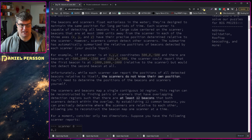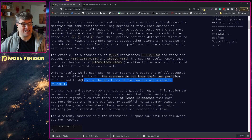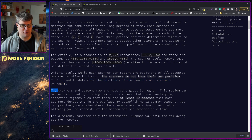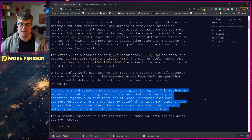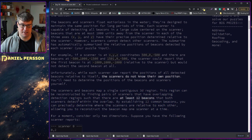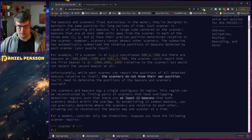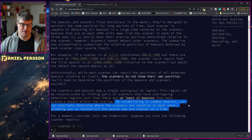Unfortunately, while each scanner can report positions of all detected beacons relative to itself, the scanners do not know their own position. You need to determine the position of the beacons and the scanners themselves. The scanners and beacons map a single continuous 3D region, and this region can be reconstructed by finding pairs of scanners with overlapping detection regions such that there are at least 12 beacons that both scanners detect within the overlap.